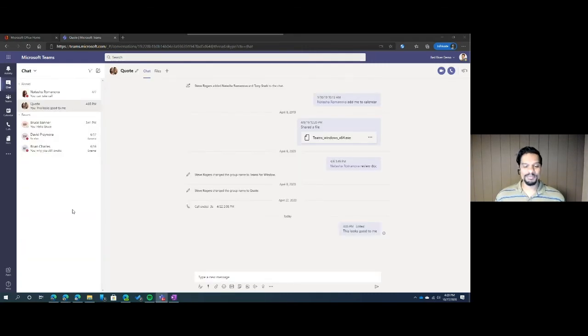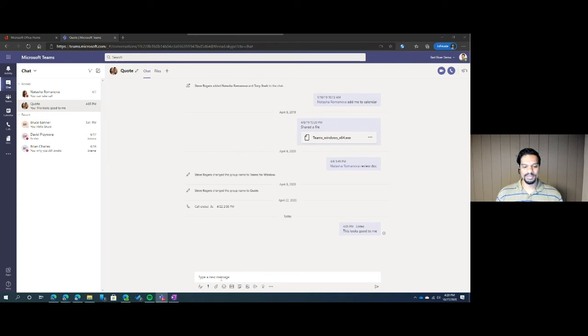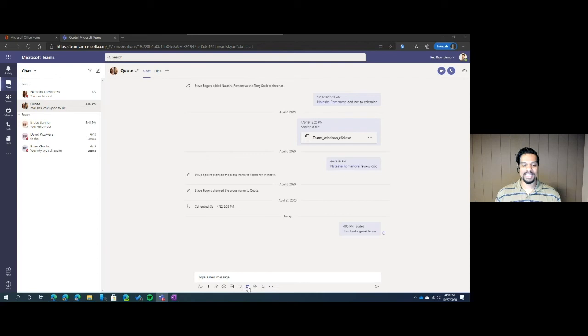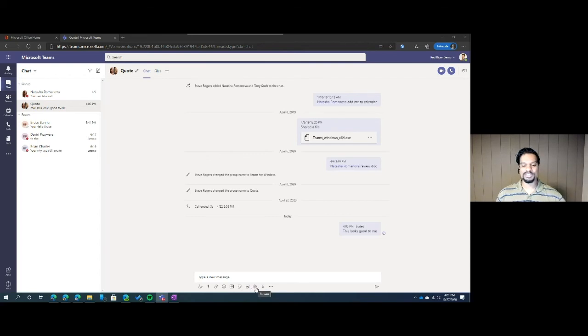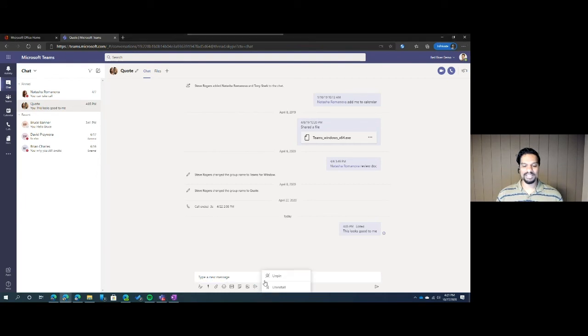The last thing we're going to go over is the ability to pin common tasks directly to your chat bar. Down here in the message, you'll be able to see some common things and shortcuts that we're able to do, but anything after the new meeting is completely customizable. For example, if I never plan on sharing stream, I can right click and click on pin.